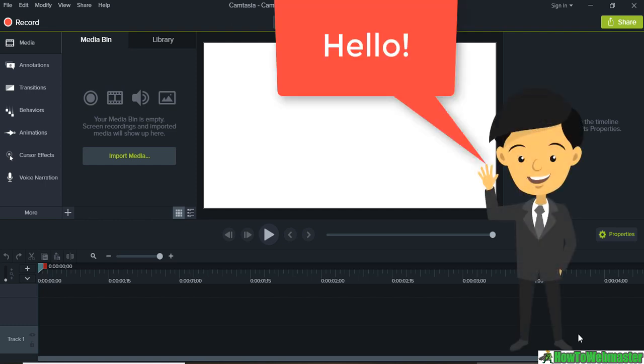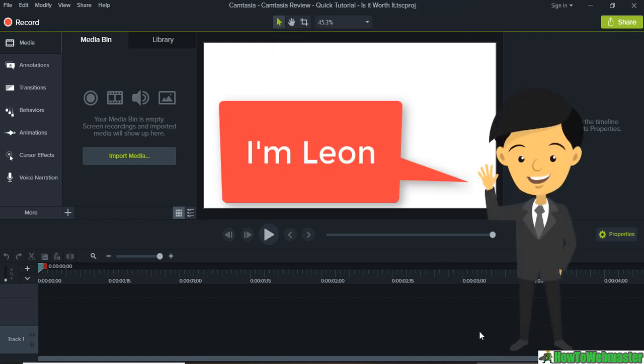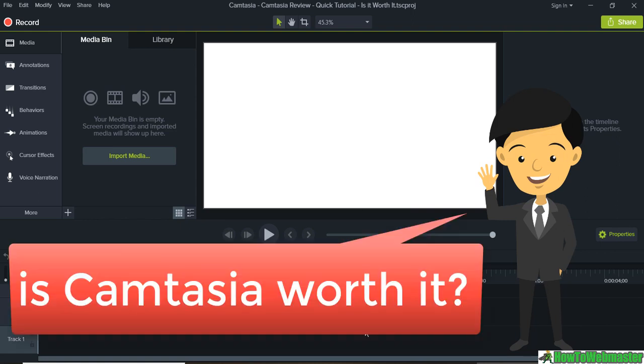Hello YouTubers! Today I am reviewing Camtasia. It is the video recording tool I've been using for all my videos.